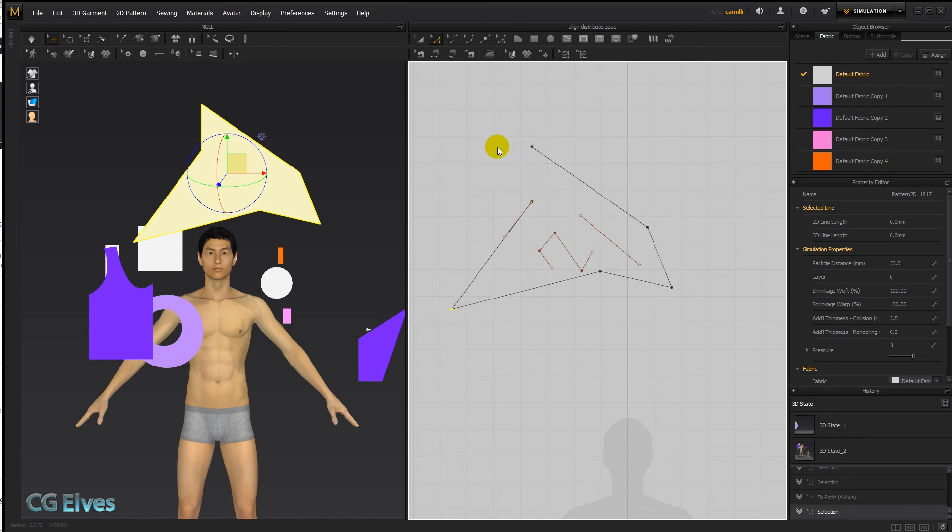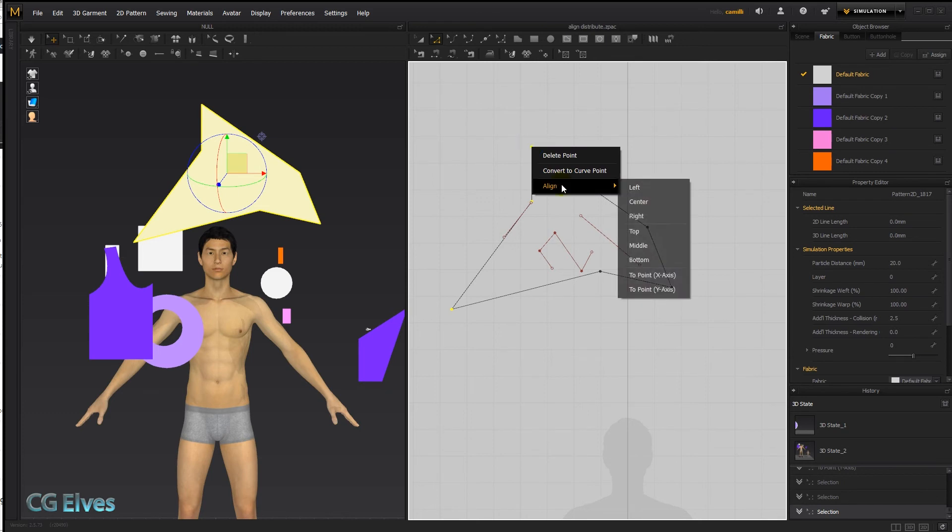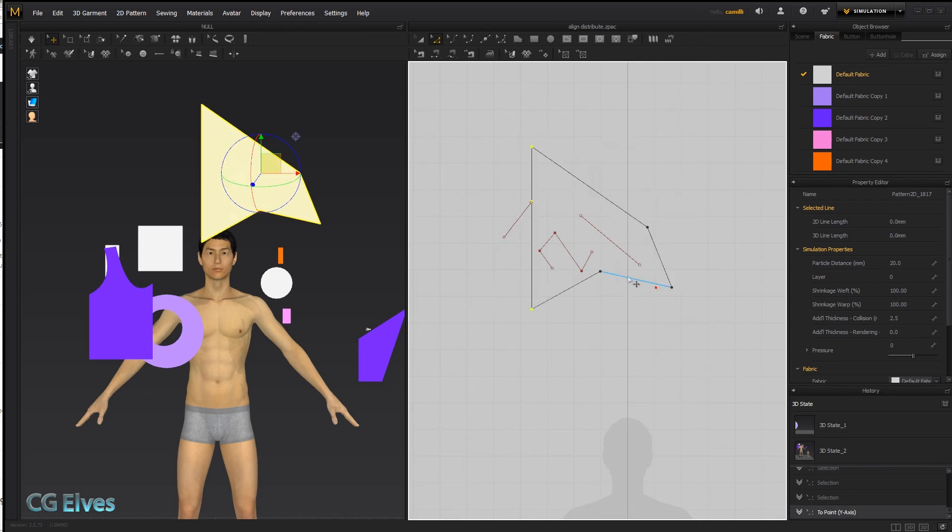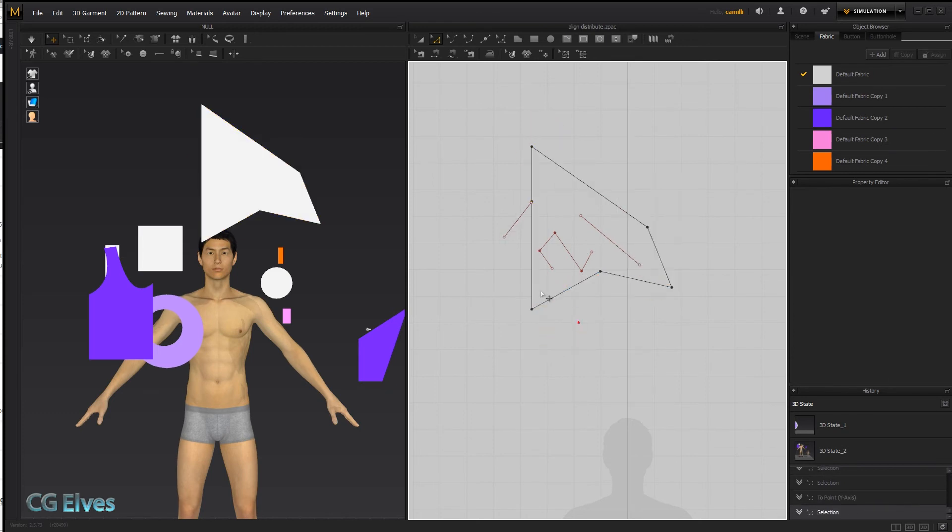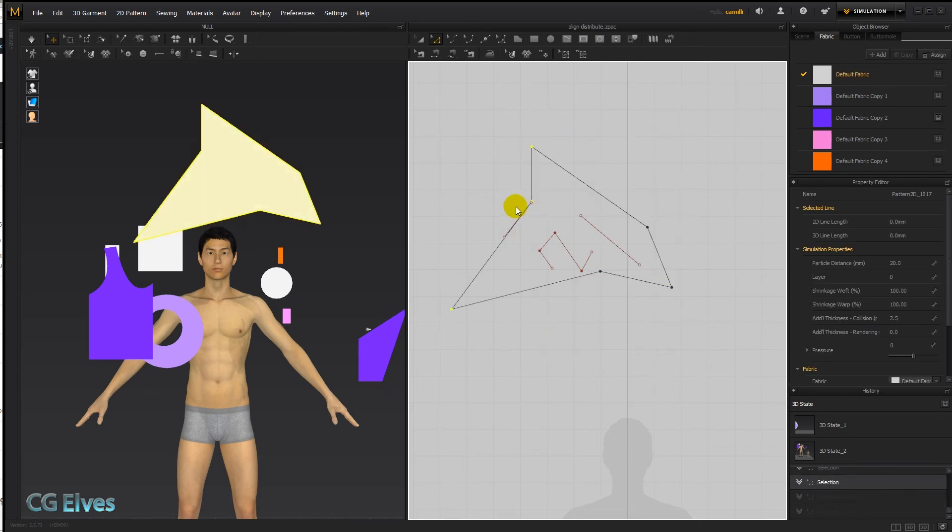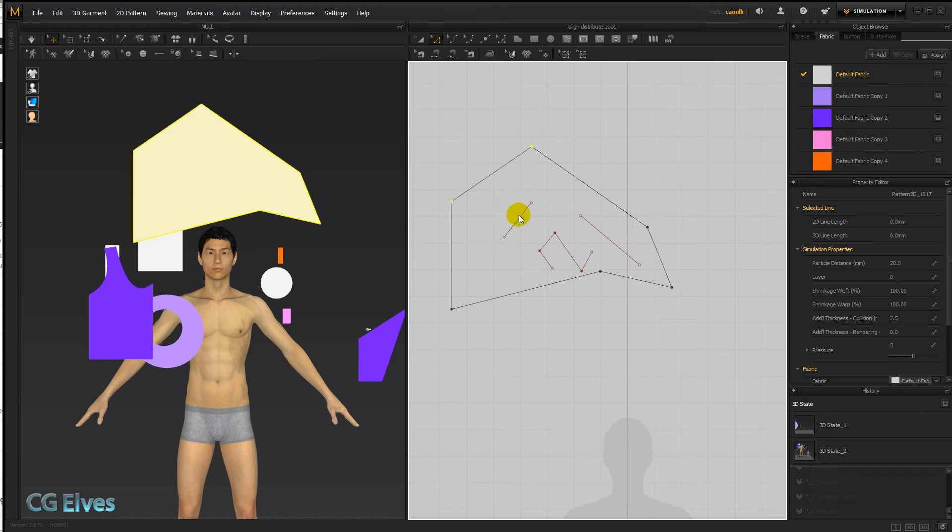And then if you wanted this one also to align with them, you'd have to select three of them, and then you have them all straight. Now let's just undo those.